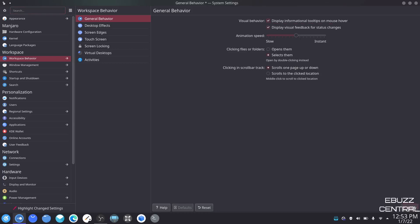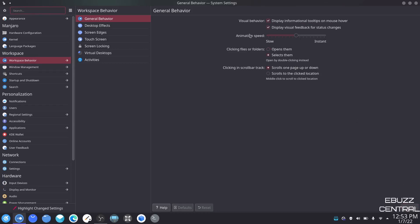Clicking files or folders — right now I have single click to select, and another click opens it. If you want a single click to open, just click that and apply, and then a single click will open your folder. Clicking on scroll bar track is pretty interesting — you can scroll one page up or down, or scroll to the click location.